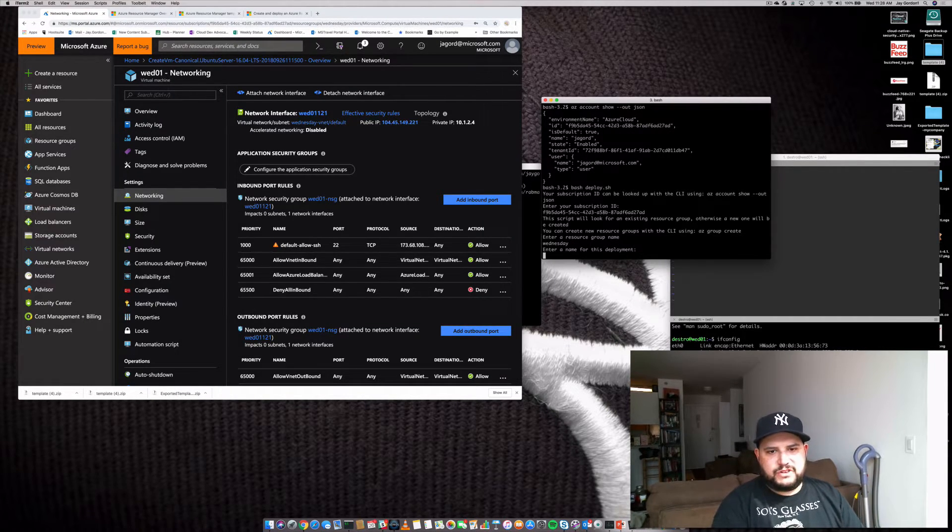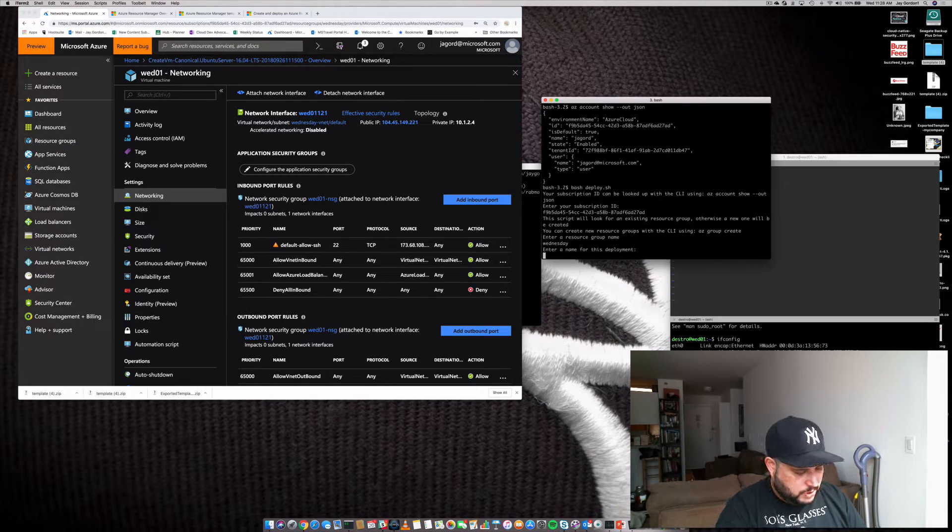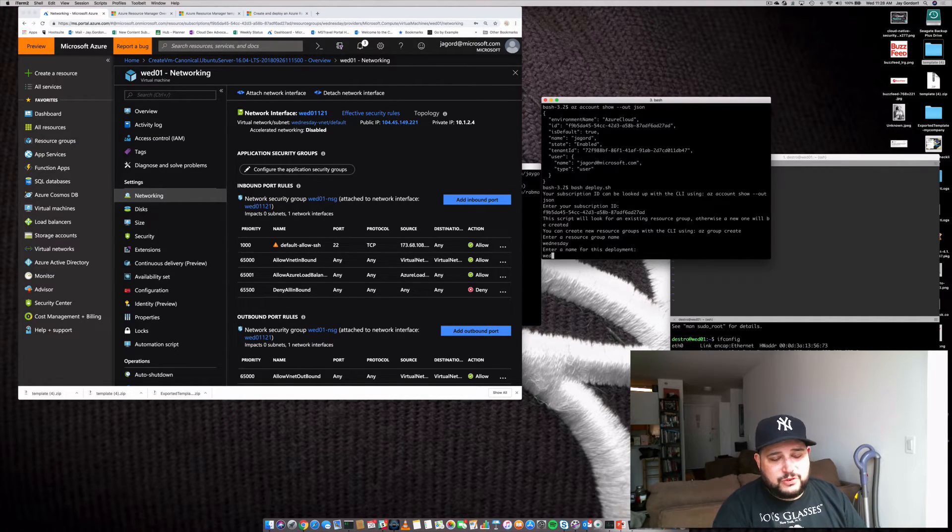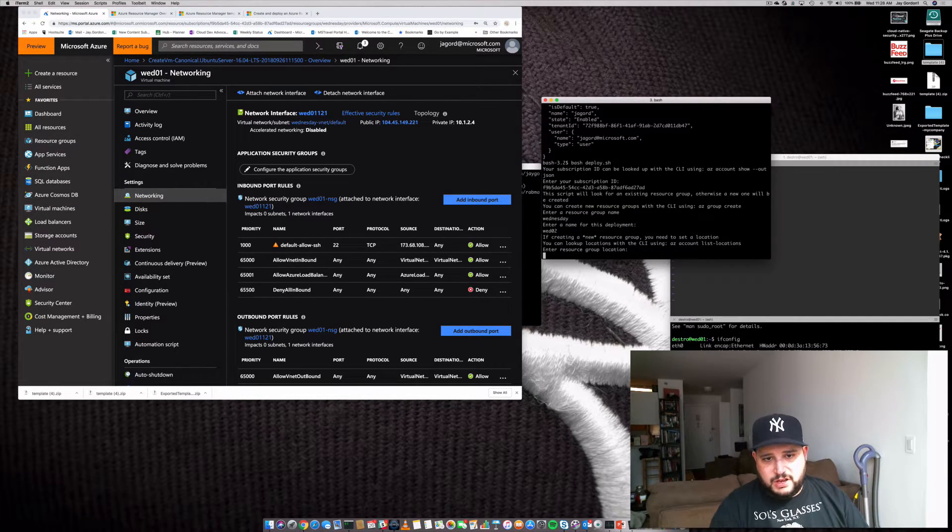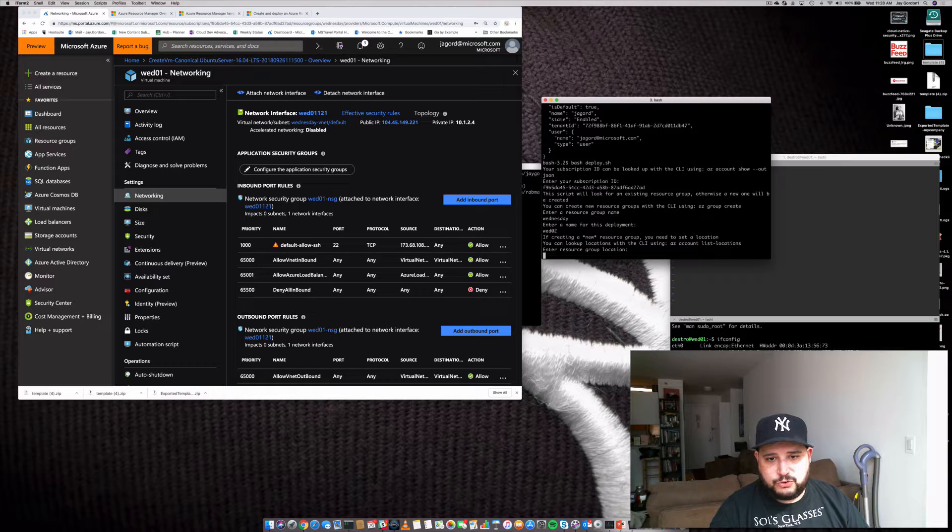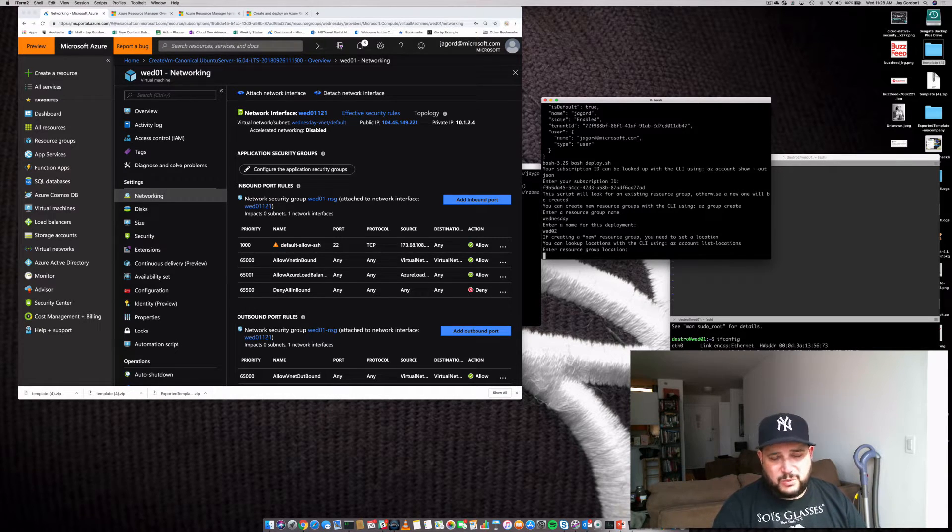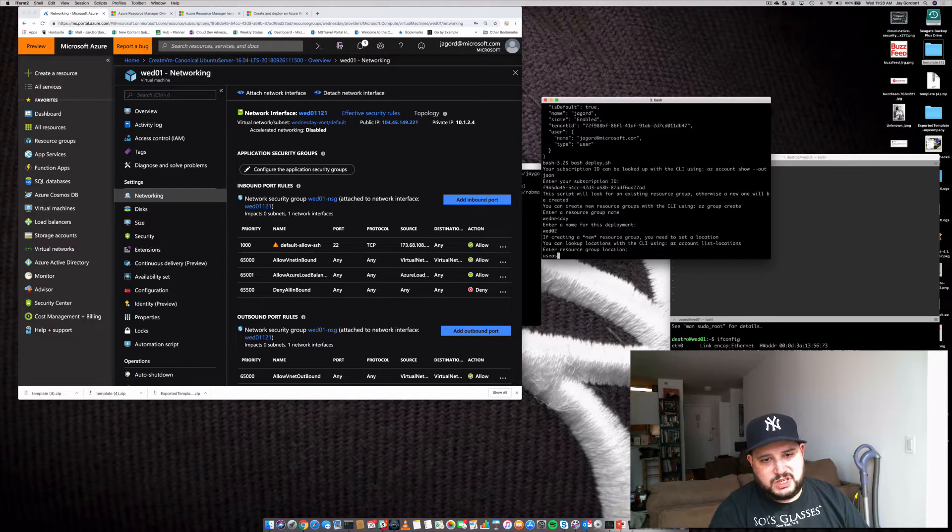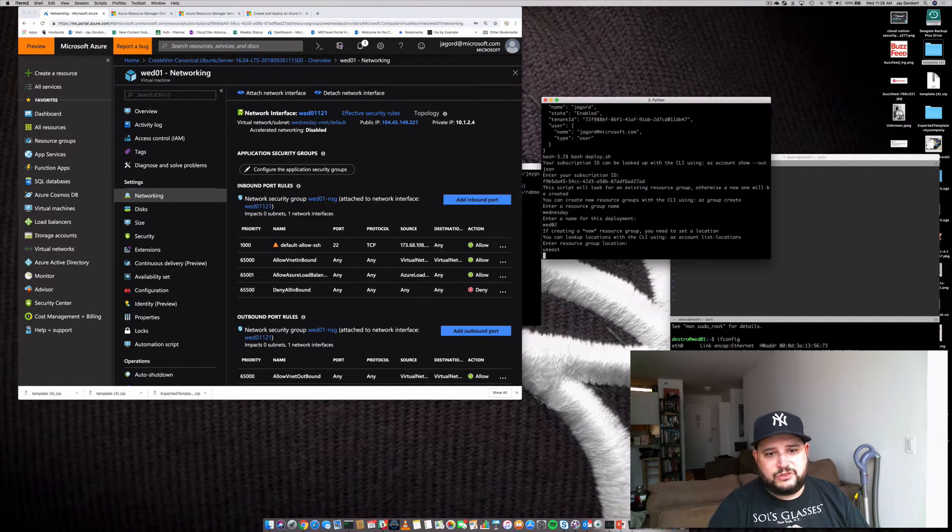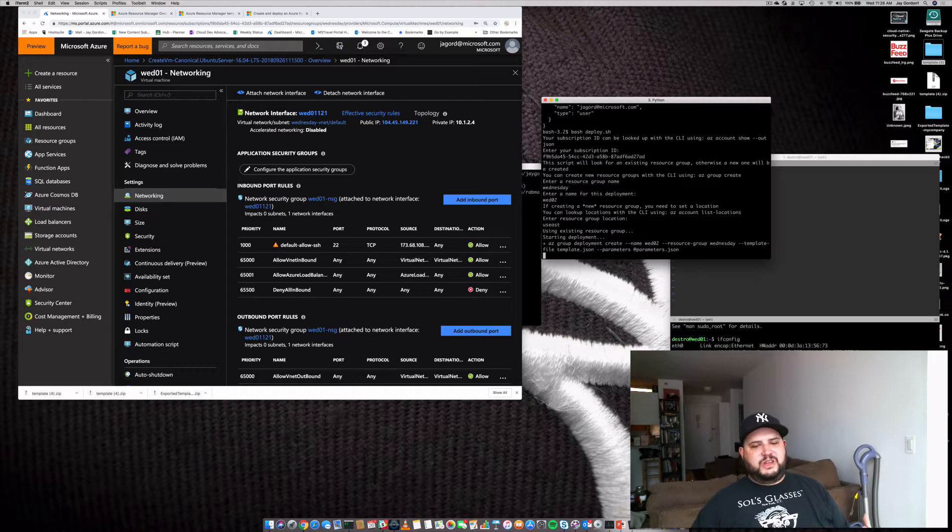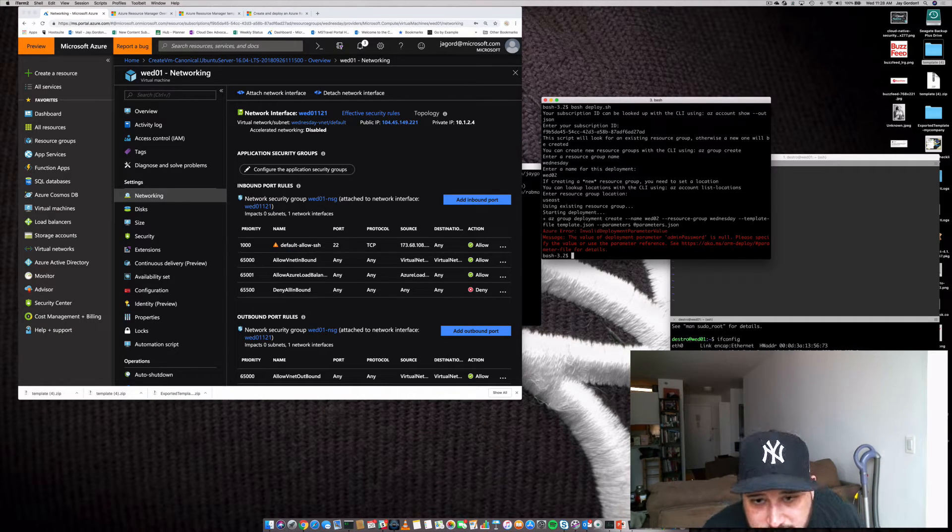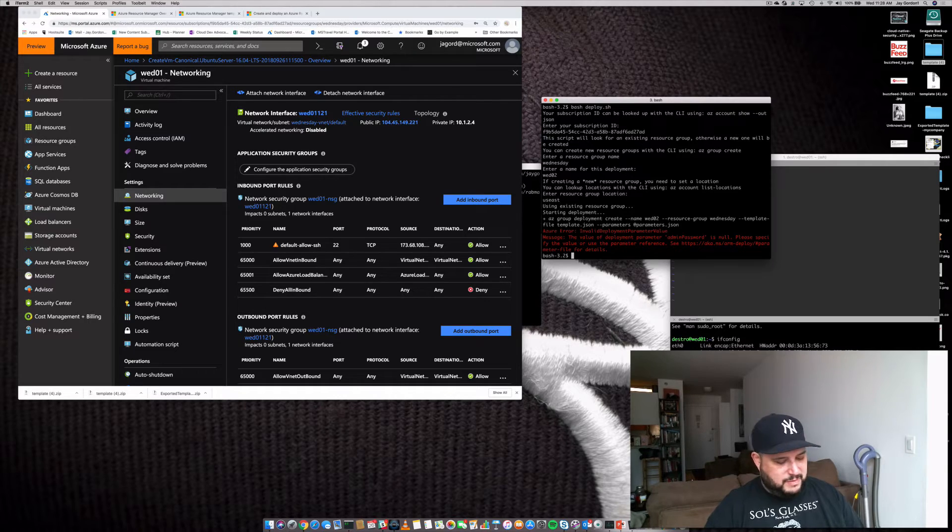And then we'll give this machine its own name. So we'll call this, that one's wed01. So we'll call this wed02. If we're creating a new resource group, we need to set a location. We're not. We're using the one that we created before, which is US East. So we'll just hit that. And so right now what's going on is it's taking the parameters. Uh-oh. Admin password is none. So what does that mean?